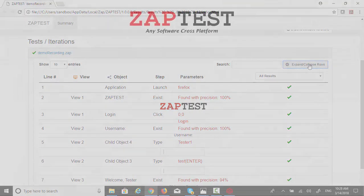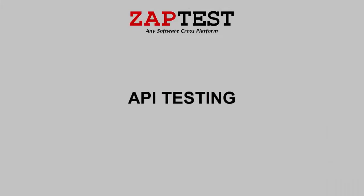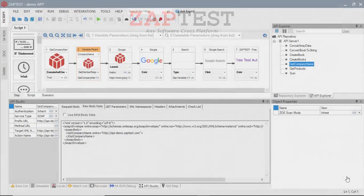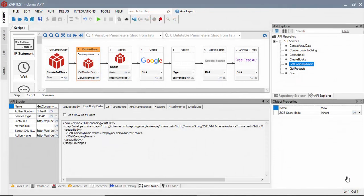Our last approach is to use the Zaptest API functionality to test SOAP or REST services. Web service testing steps can be combined with regular UI testing.